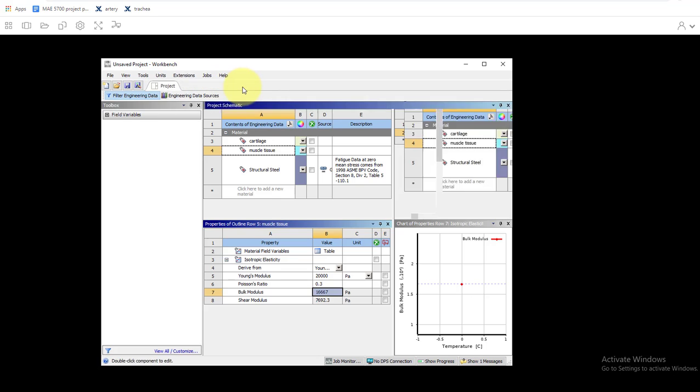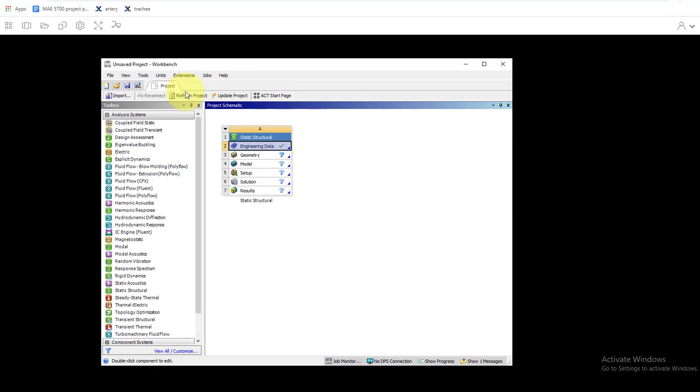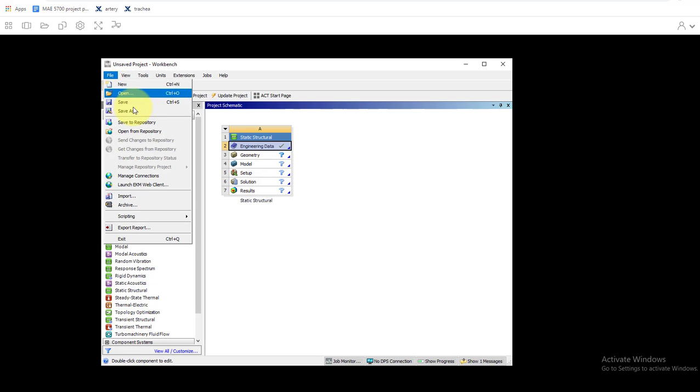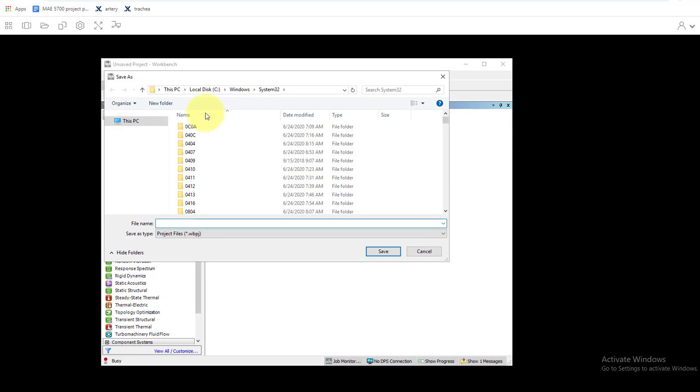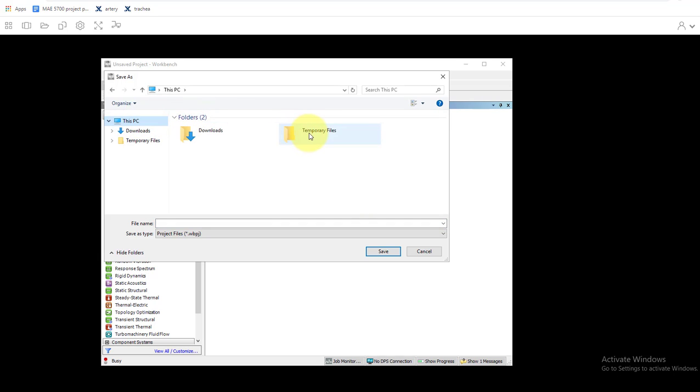That's good for now. Go back to close engineering data, go back to the project, and now we want to save this project. We'll go up to file and save as. We're doing this in apps on demand, so we're going to save it to this PC temporary files and we'll just call this trachea tutorial.